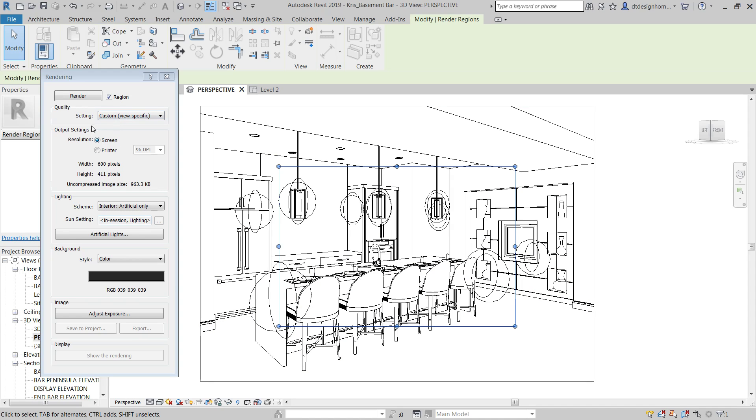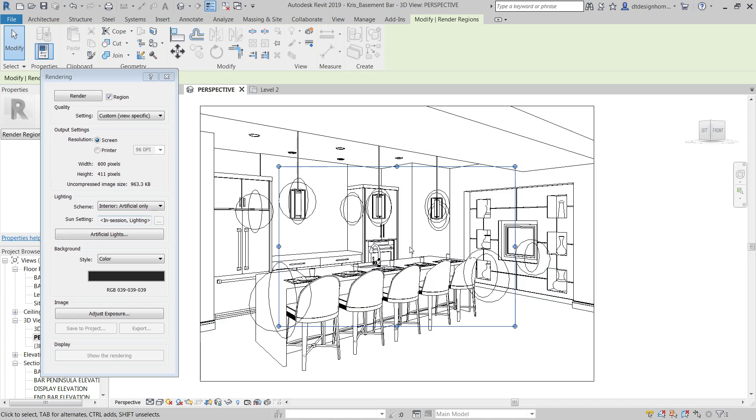You've got the output settings here. So the resolution screen is basically, it's going to render it so that it looks okay right here on your screen. If you try to zoom in on it on your screen, it's going to go ahead and pixelate. And then for printer, if I click printer, I can select what DPI I want this to print at.